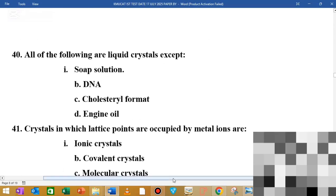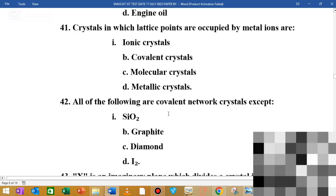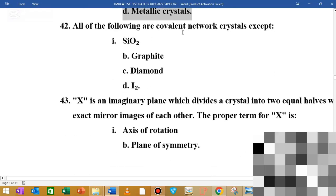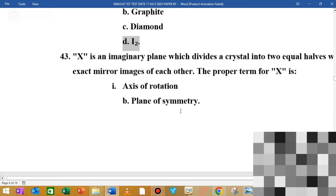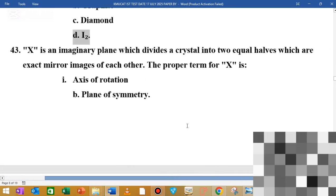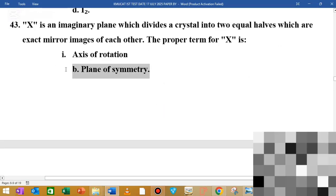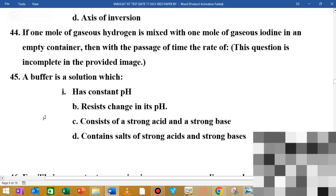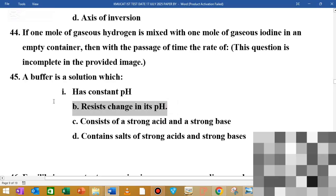MCQ number 40: all of the following are liquid crystals except the solution. MCQ number 41: the crystal in which the lattice point is occupied by a metal ion is a metallic crystal. MCQ number 42: all of the following are covalent network solids except iodine. MCQ number 43: an imaginary plane that divides a crystal into two equal halves is the plane of symmetry. MCQ number 44: one mole of gaseous hydrogen mixed with one mole of gaseous iodine — the options are given. MCQ number 45: a buffer solution is one which resists change in pH.